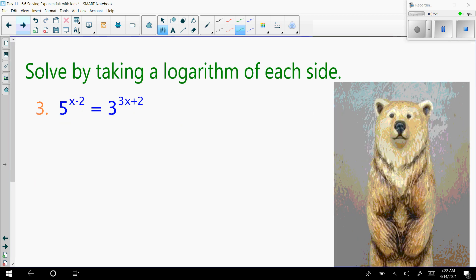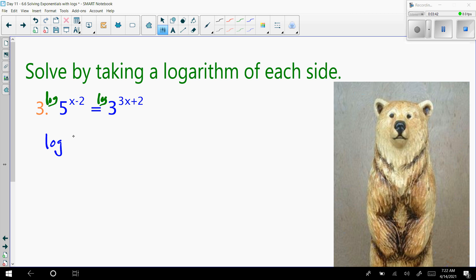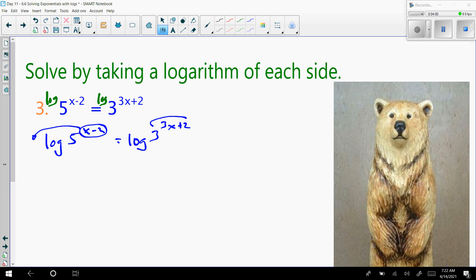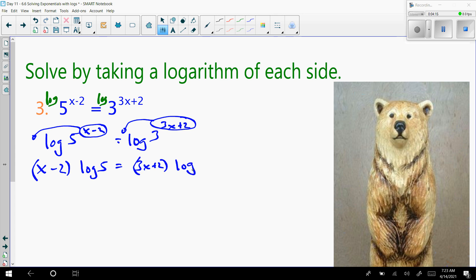All right, let's try example 3. We're going to solve by taking a logarithm of each side. Instead of rewriting it using the change of base formula, we're just going to take log of each side. That gives us log of 5 to the x minus 2 equals log of 3 to the 3x plus 2. We have the property that says I can take my exponents and put them out front of the logs. So now I have x minus 2 times log of 5 equals 3x plus 2 times log of 3.